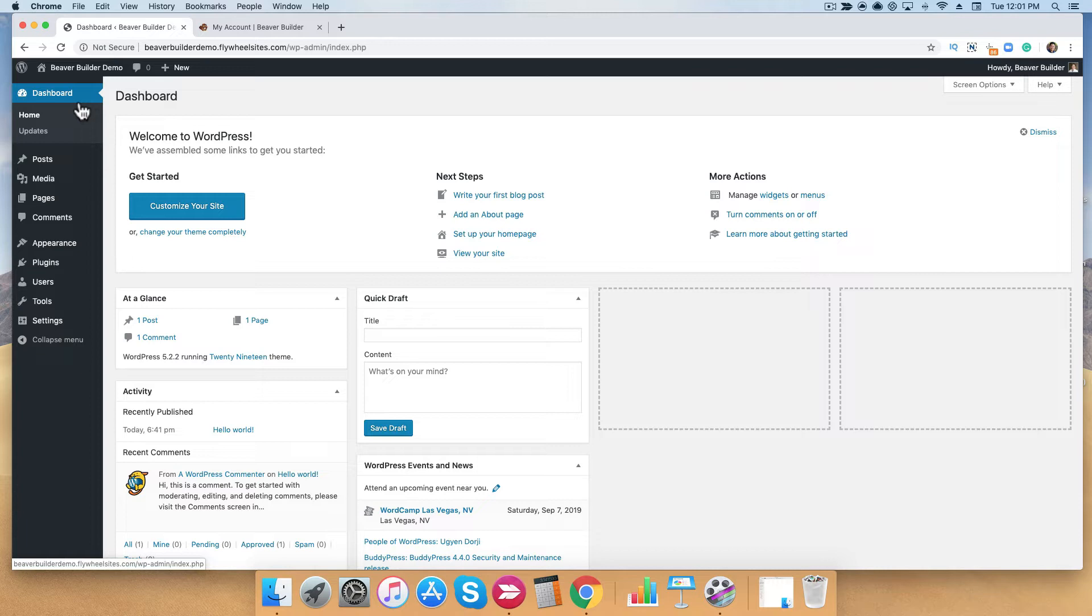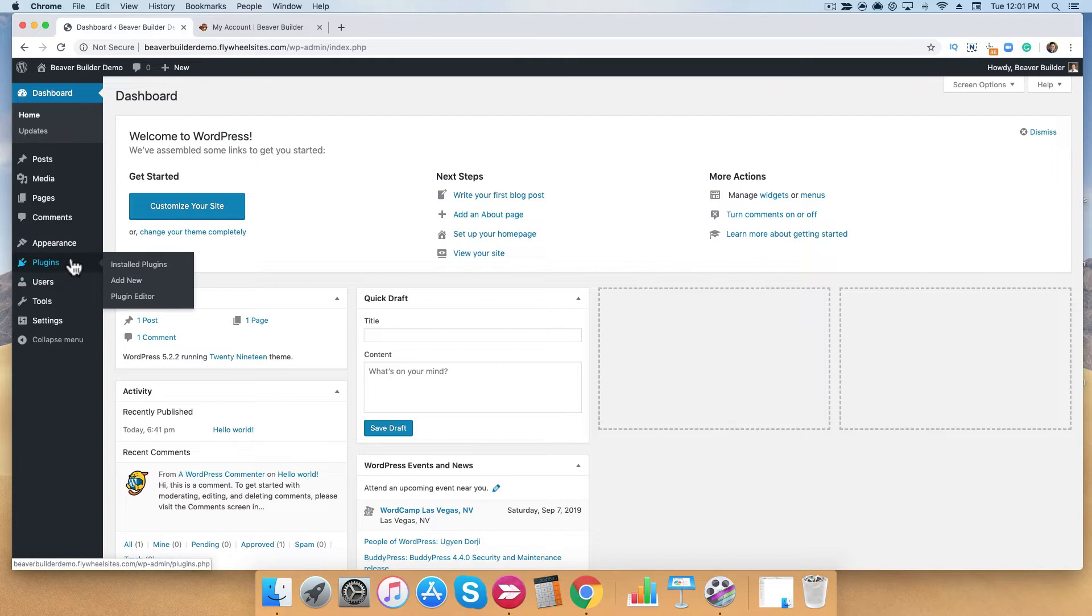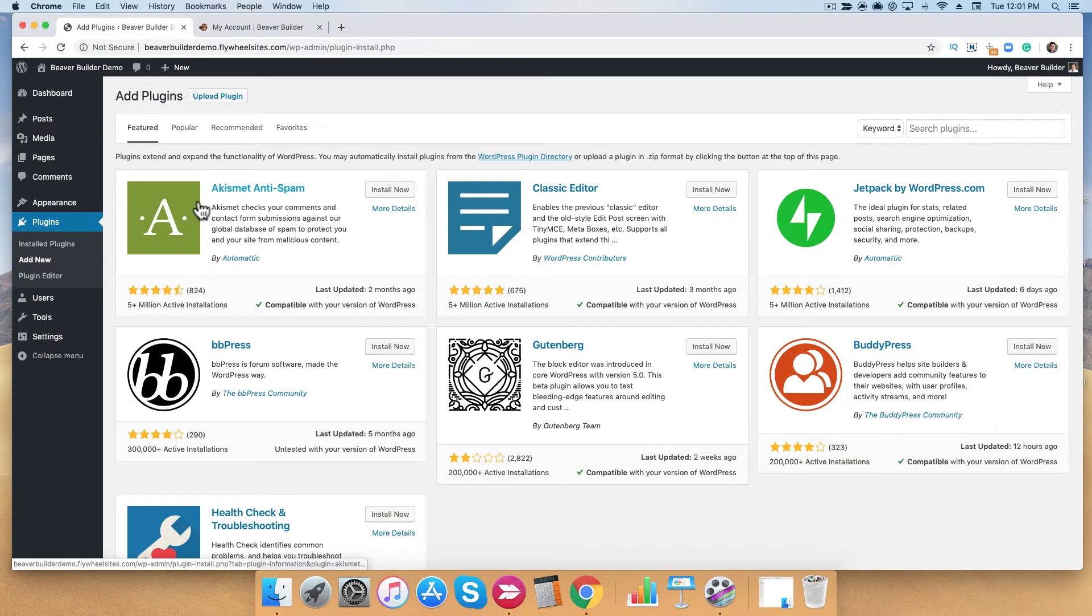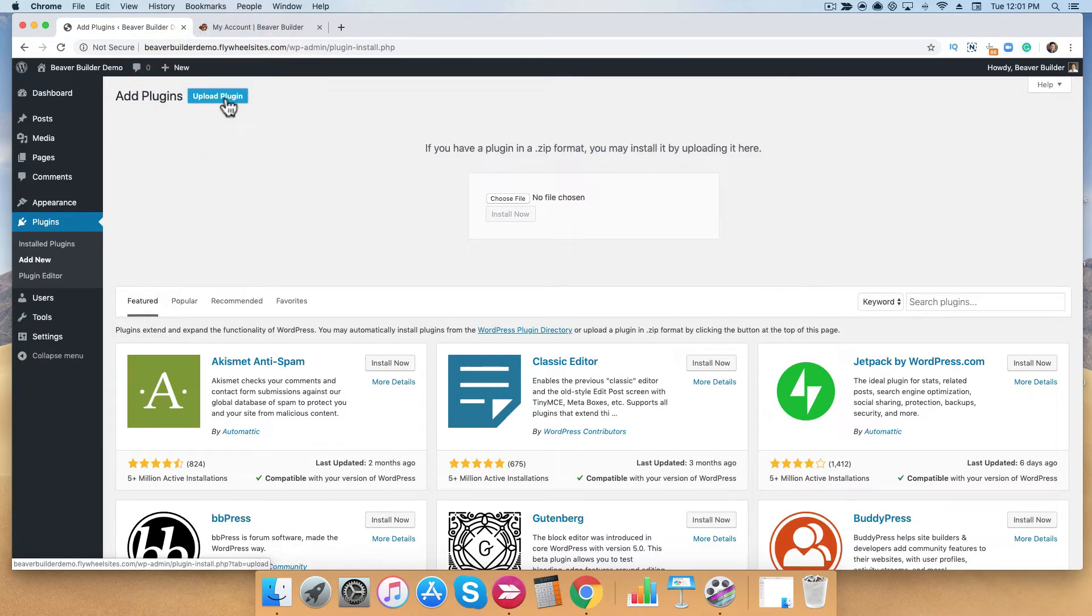Simply log into your dashboard and hover down on the left-hand menu over plugins and click add new. From here, you want to click on the upload plugin button on the very top and click choose file.